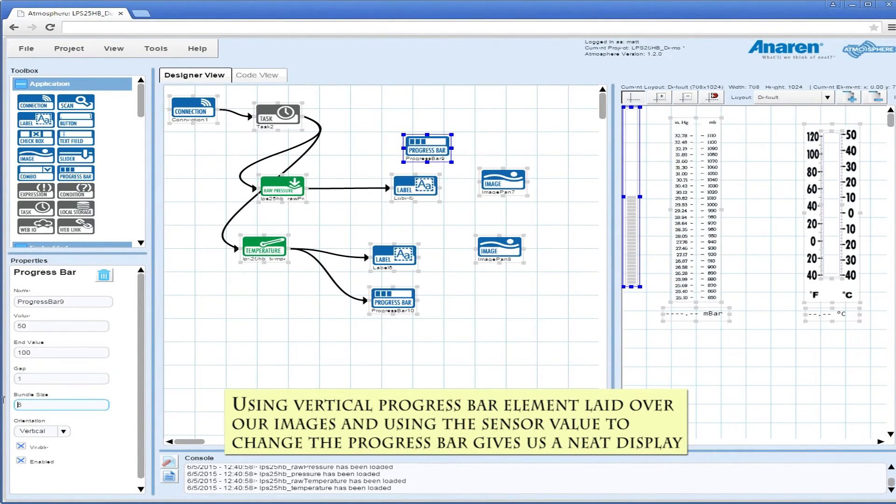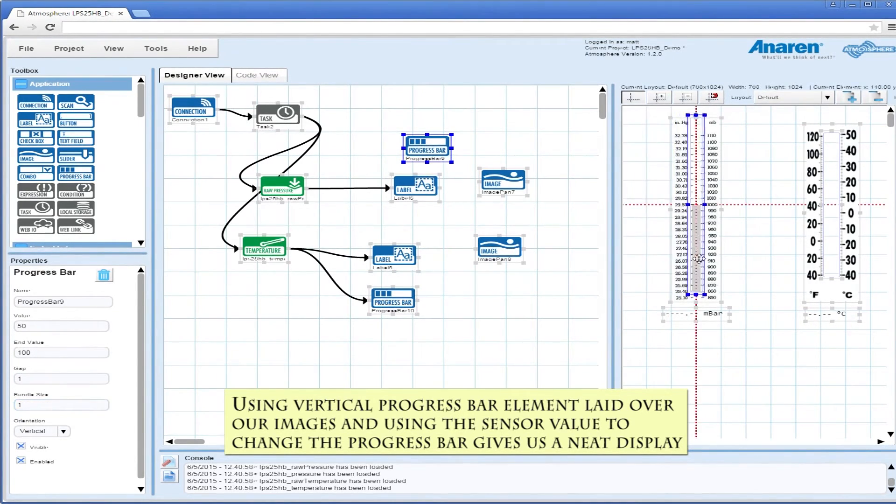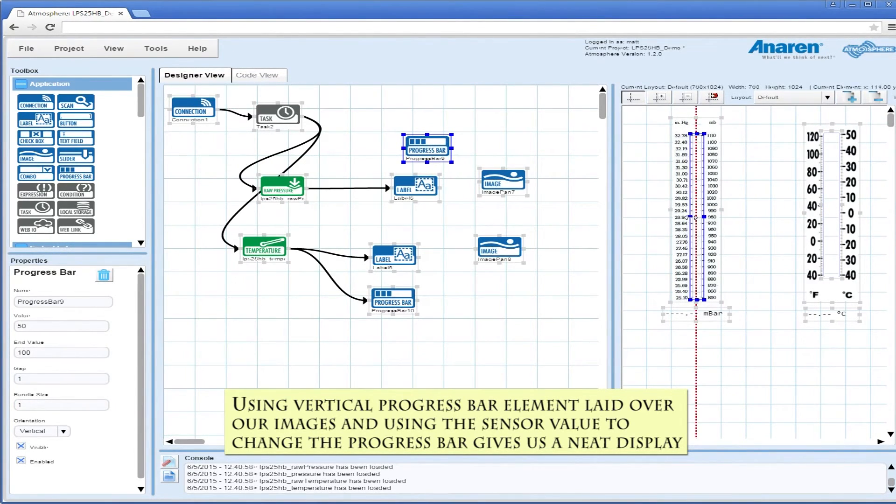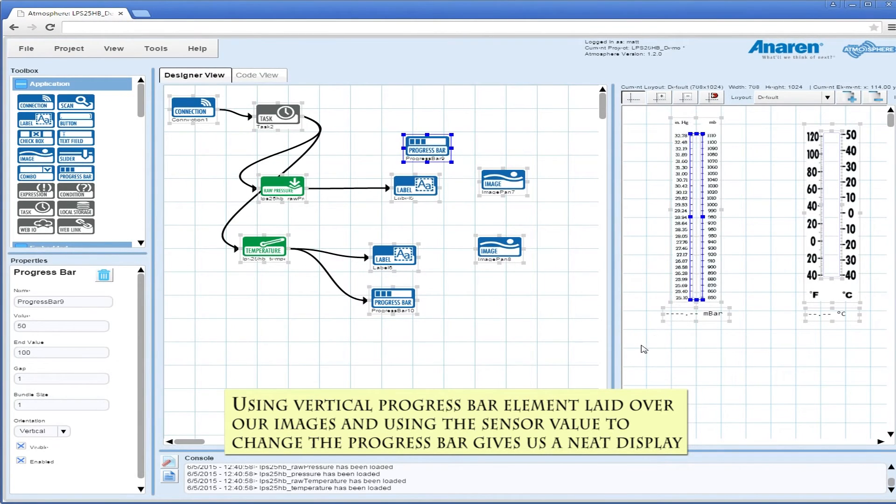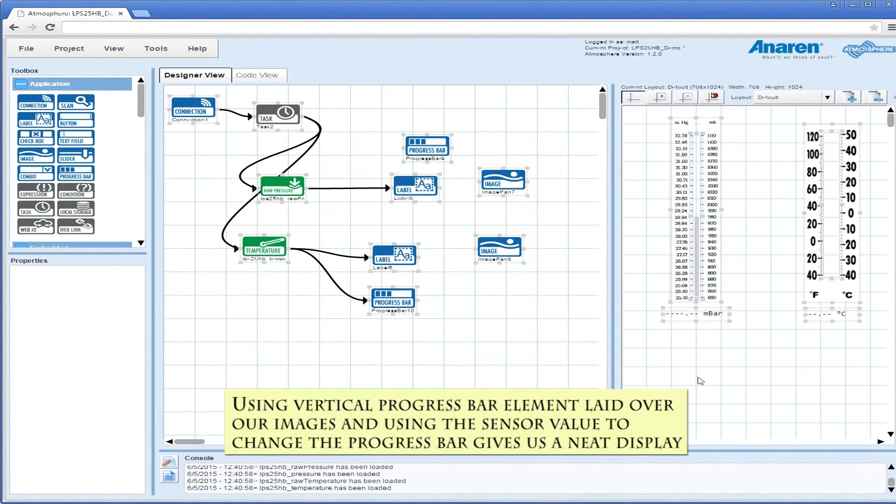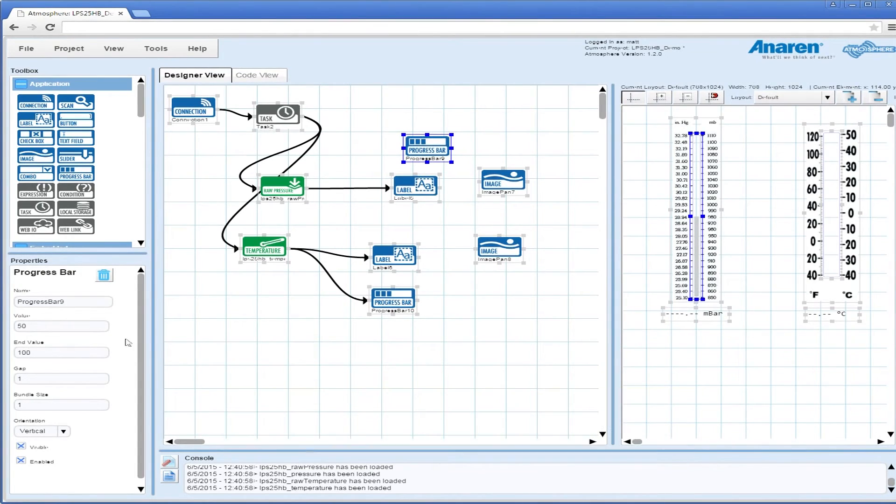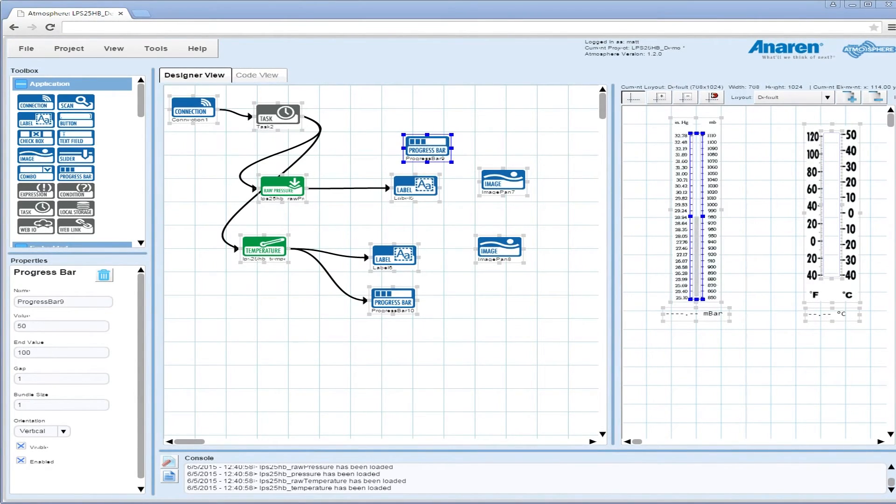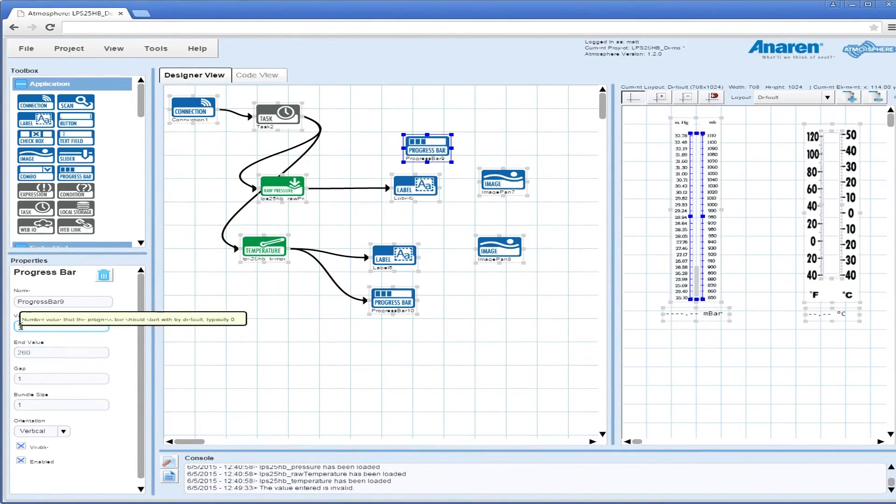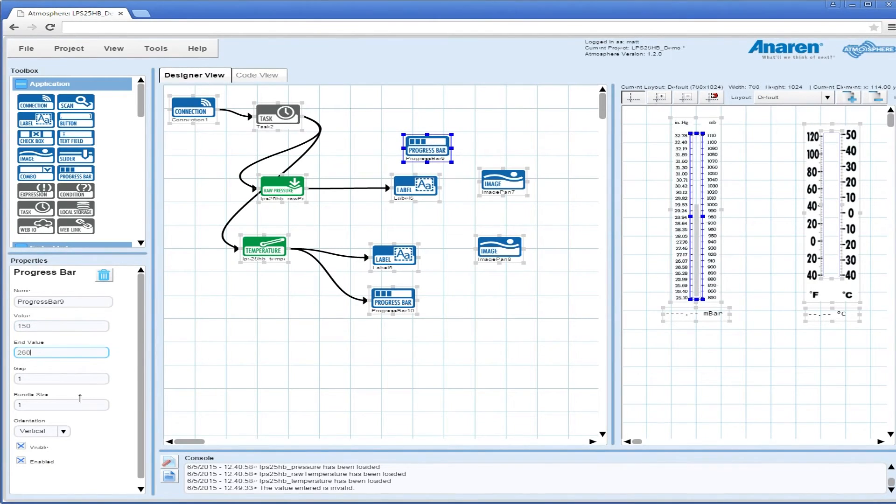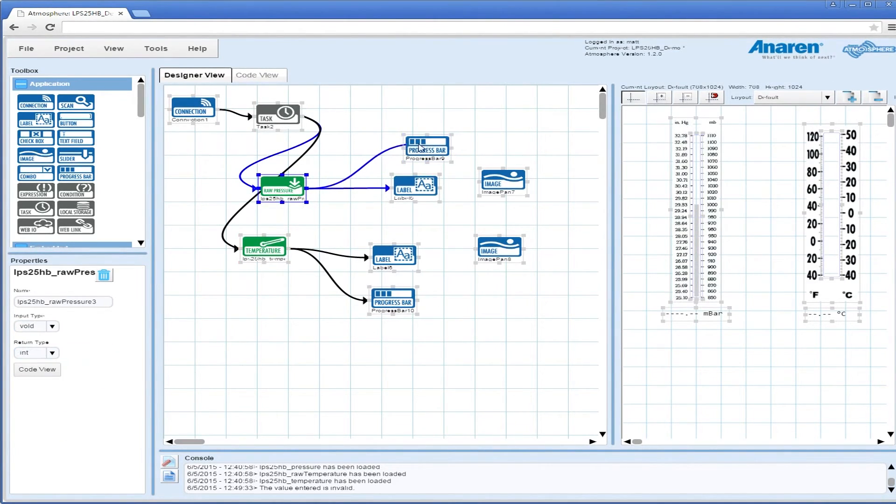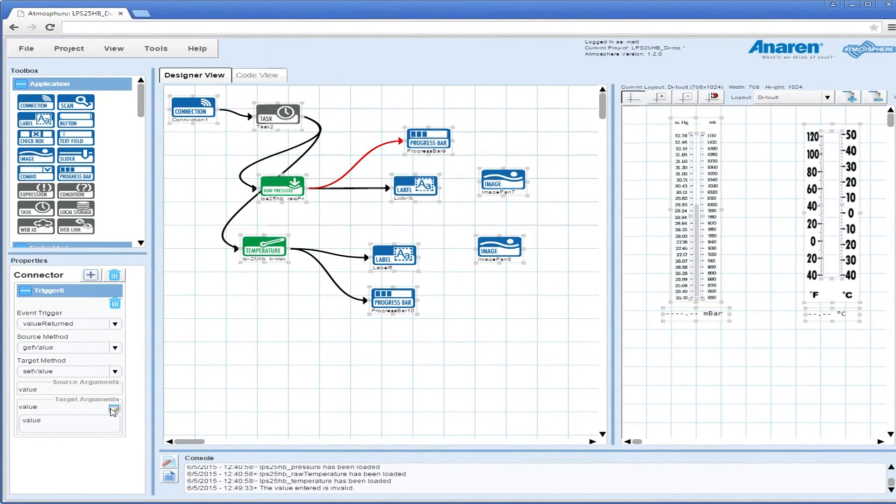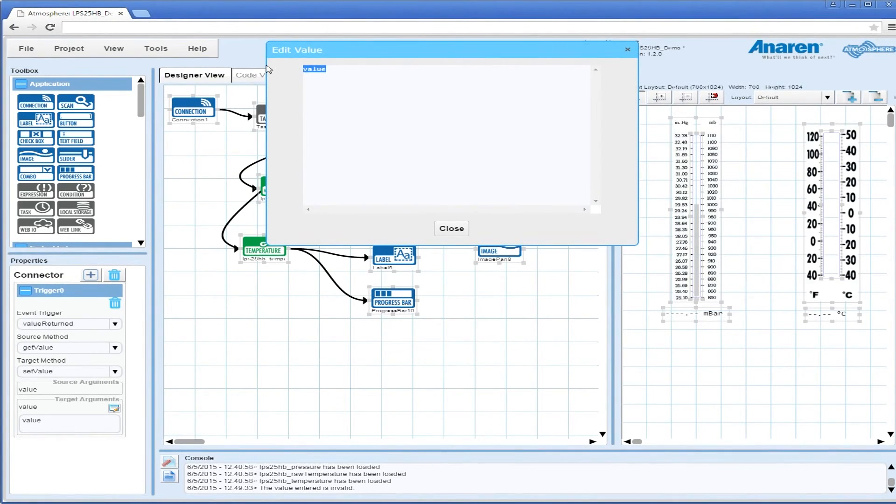Now we're going to do the same thing with the pressure using the vertical progress bar. We've got our values for that, which we're going to drop in here and set it up so that it's a percentage based on the value returned from the element. That will make the pressure go up and down on the graph based on the percentage of what it could be.